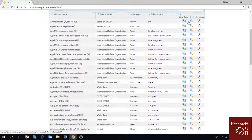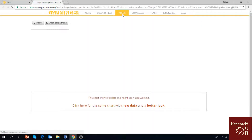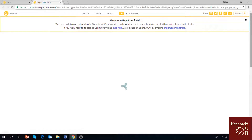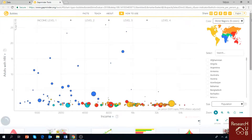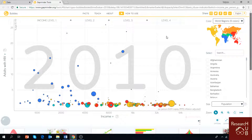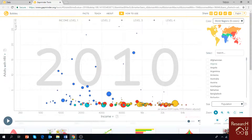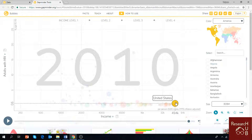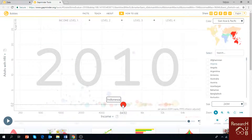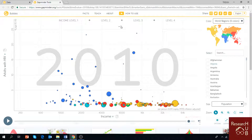You can download the data, view it online, or use the most exciting part of the website — the visualization of data. This graphical representation is done using a lot of bubbles. Each bubble indicates a country of the world, and the size of the bubble indicates the population of that country.